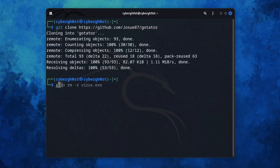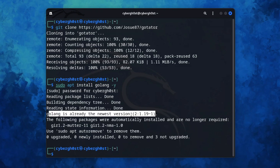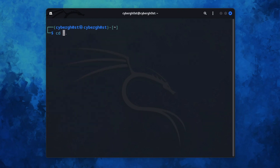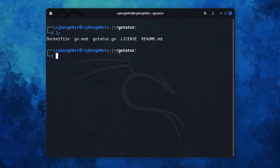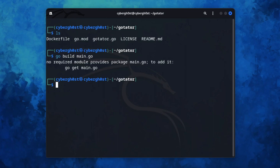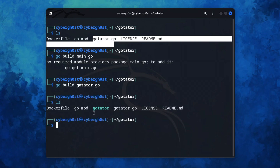Once cloned, you need to install Golang. Type 'sudo apt install golang -y' and this will install Golang on your machine. In my case it's already installed, but it may take some time depending on your connection. Once done, navigate to the GoTator directory and build the file using 'go build gotator.go'. As you can see, the file has been built successfully.